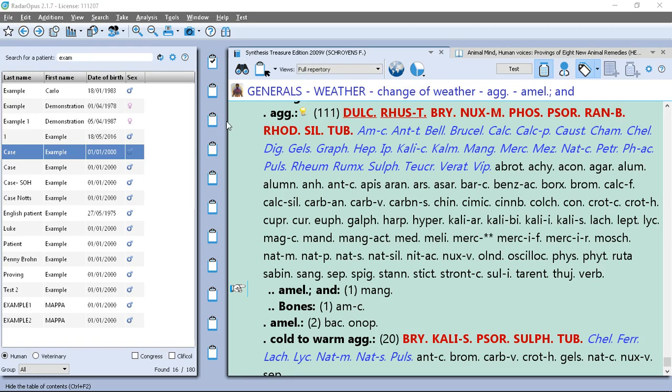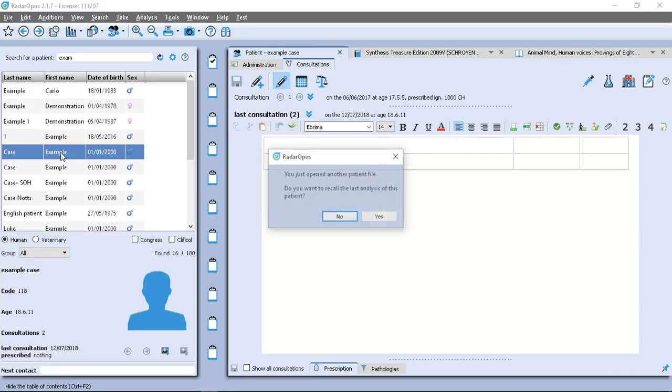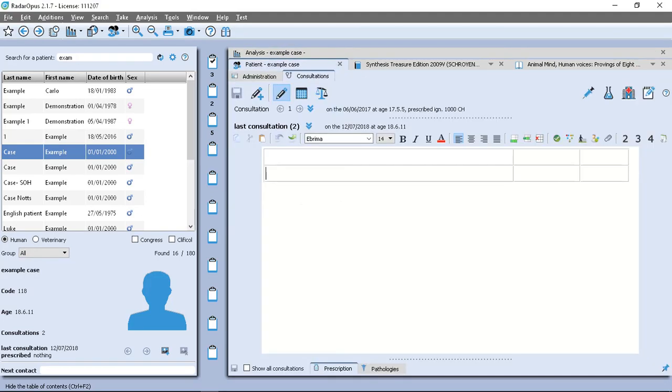So the main thing to consider with this is that we're going to be able to make changes after we've saved the patient. So if I load this example, I'll say yes, load, recall the last analysis, and then it'll jump back to my last consultation.